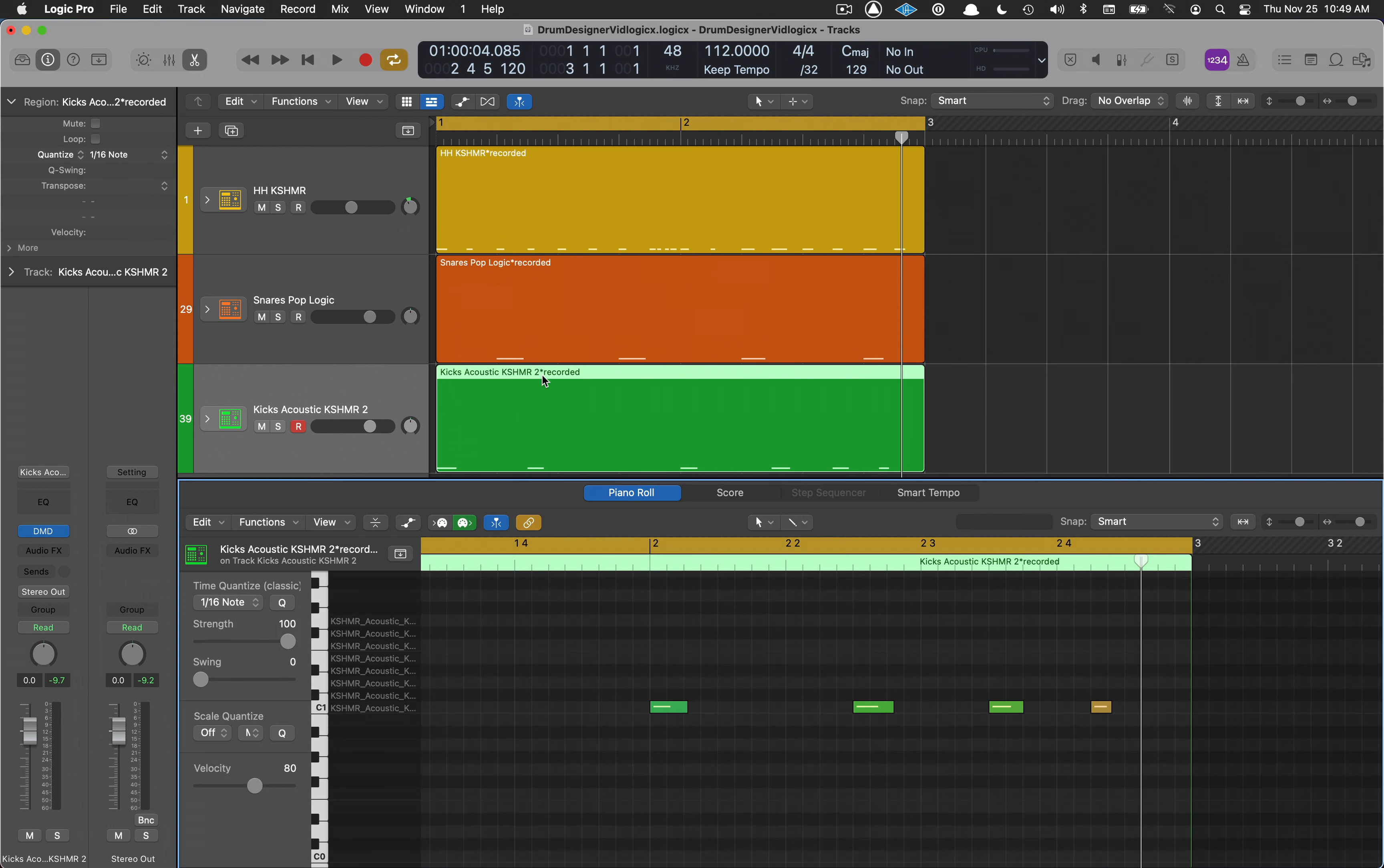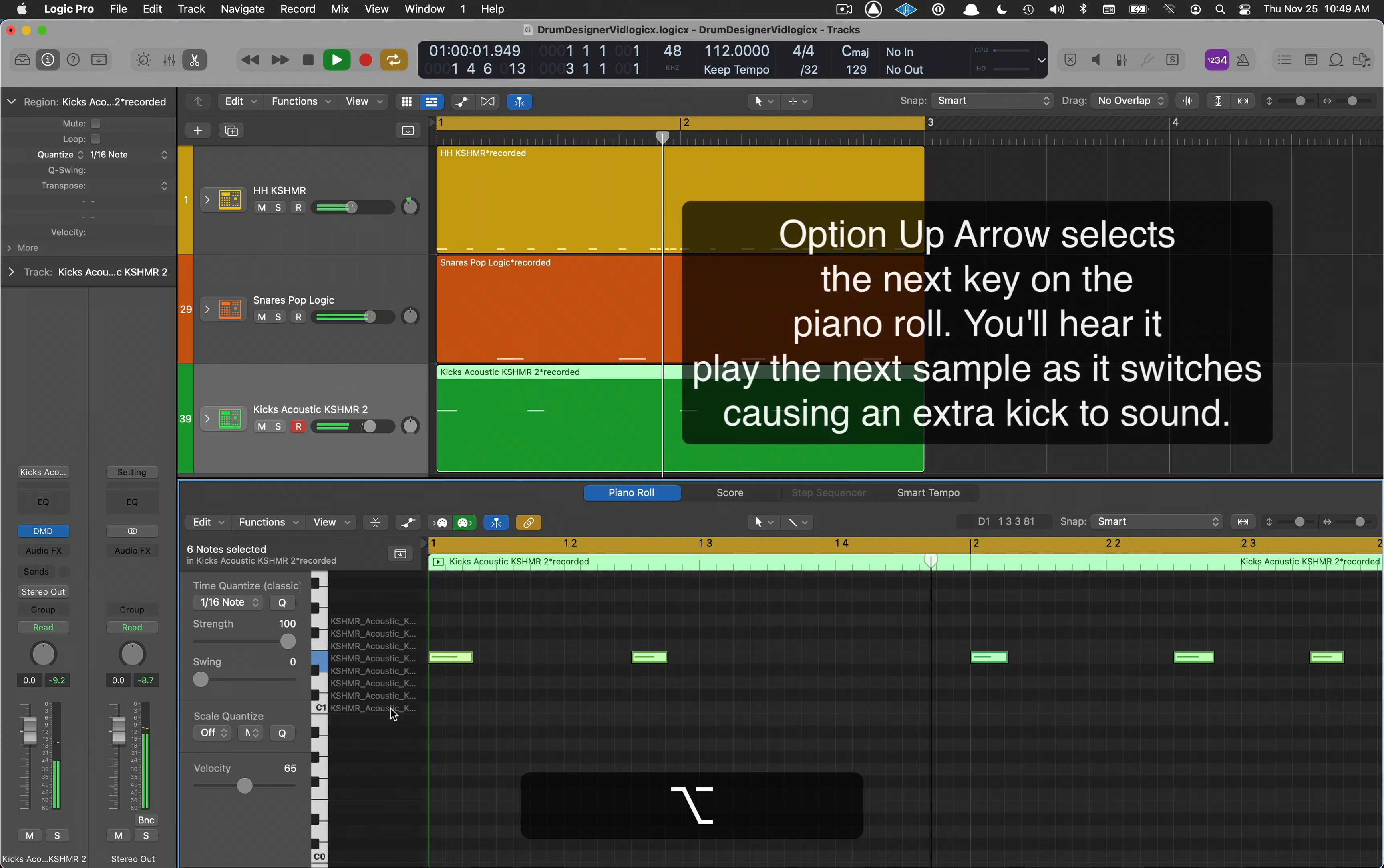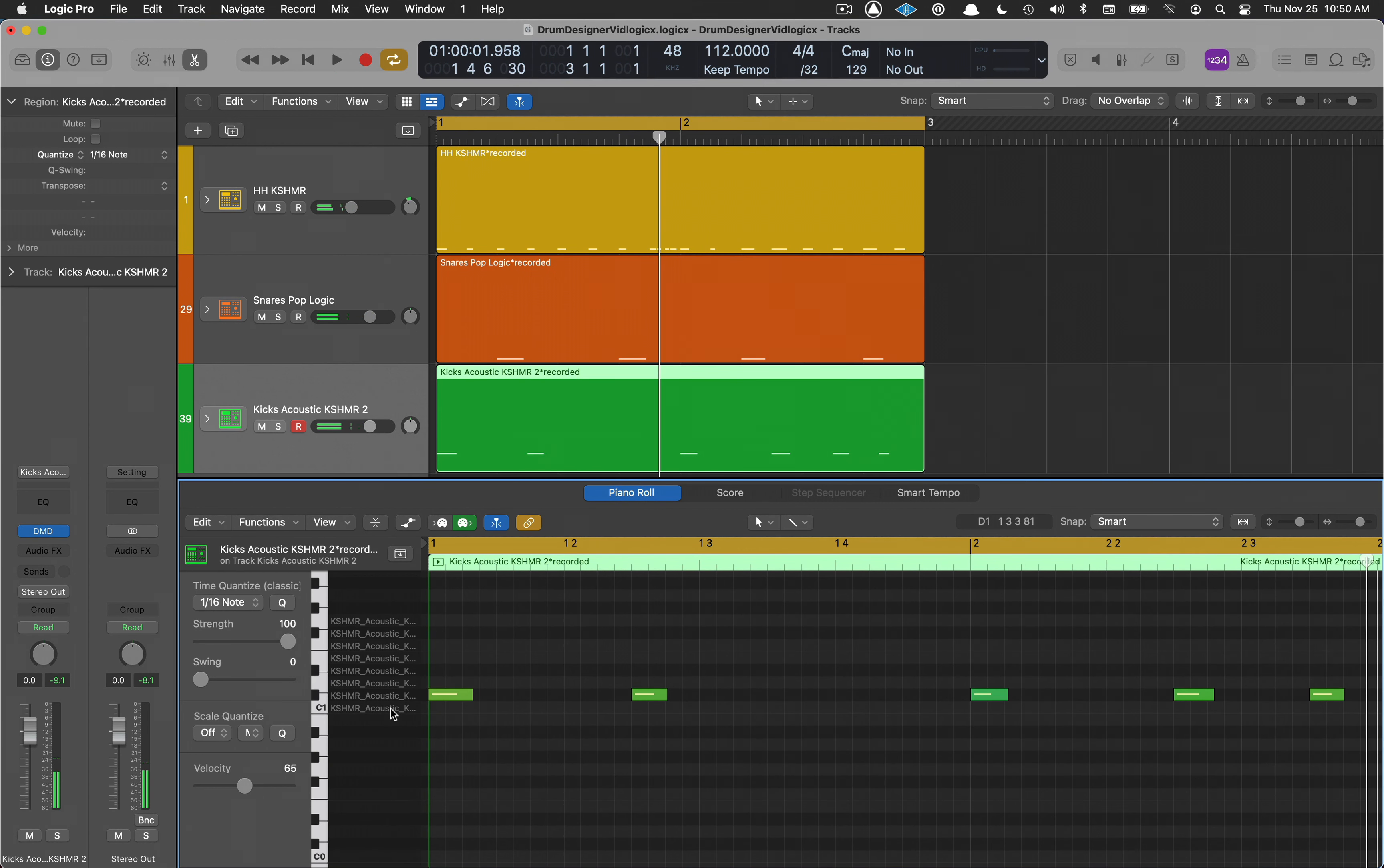Open up my editor, my piano roll. Now select all of these. Now that I have them selected, I can start going through my different kicks, so I'll hit the play, option key upward arrow, goes to the next one. You can see how fast you can sift through all of these kicks.